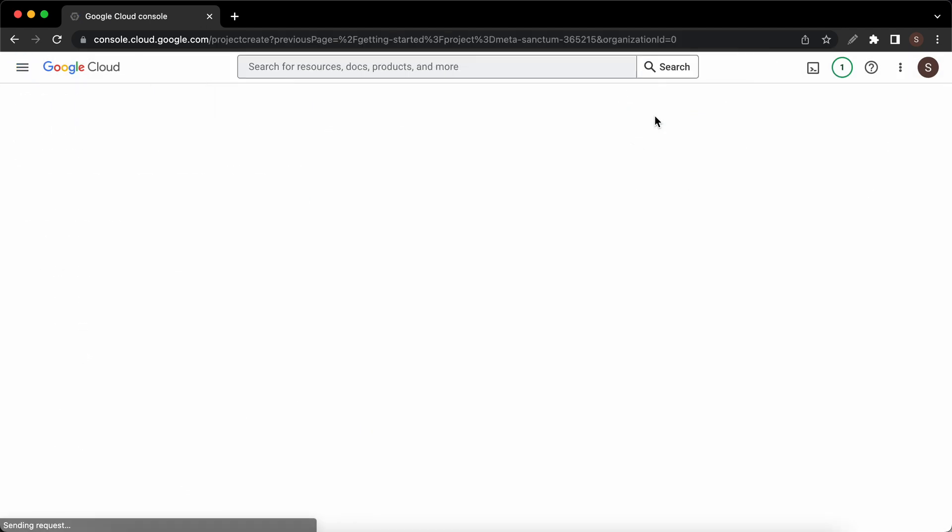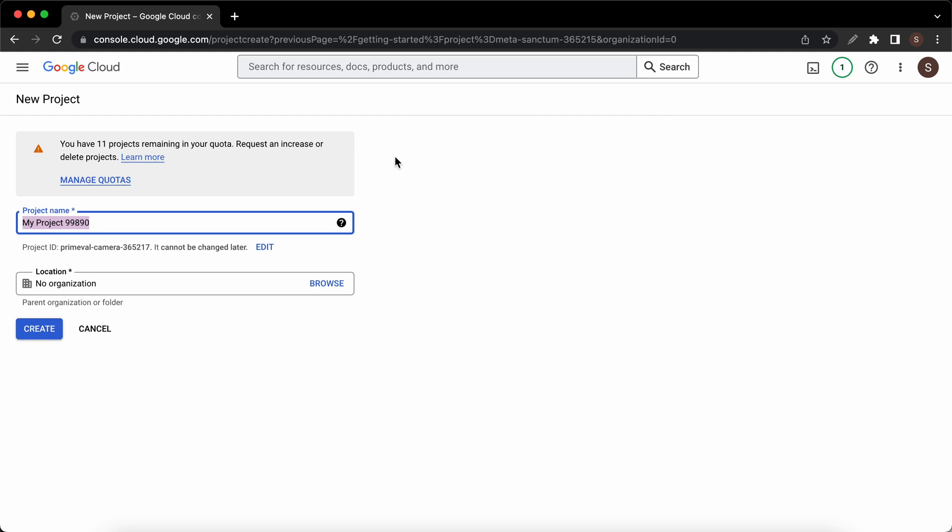We can go ahead and change the name. If you're creating an app it could be the name of the app. If it's a website you could name it after the website. In my case, to keep this simple, I'll just type in my website. Now we can go ahead and click on the create button at the bottom.